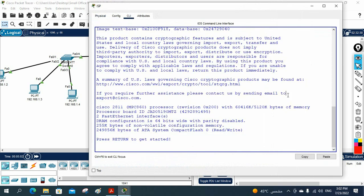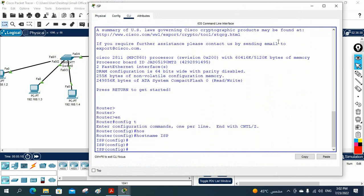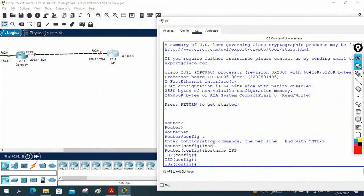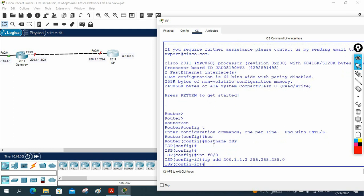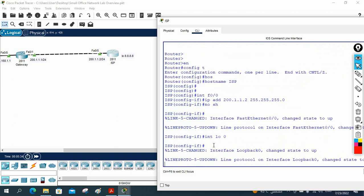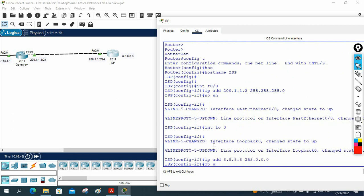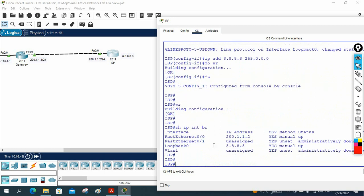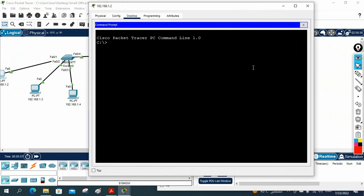In the real scenario you will not configure the ISP router — the ISP team does that. But for lab purposes we do it here. I write enable, config t, hostname ISP, then interface FastEthernet 0/0, assign the IP, and no shutdown. Then I create the loopback interface and assign 8.8.8.8 255.0.0.0. Then write wr to save, and show ip interface brief — everything looks good.